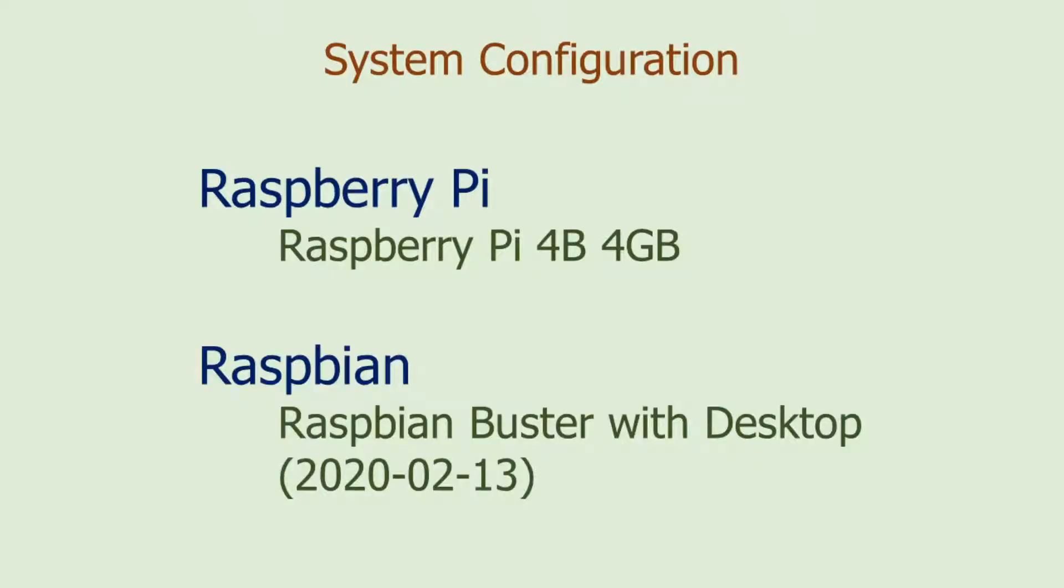For the purpose of installation, I am using Raspberry Pi 4B with 4GB of memory. The operating system is Raspberry Pi Buster with desktop released on February 13, 2020.